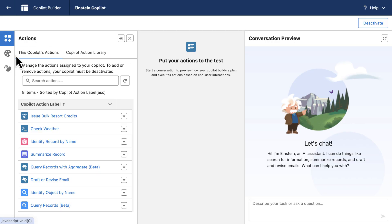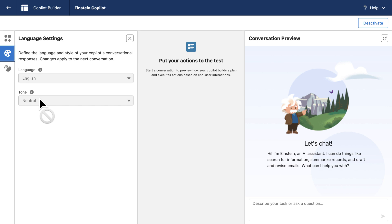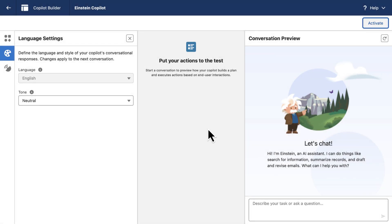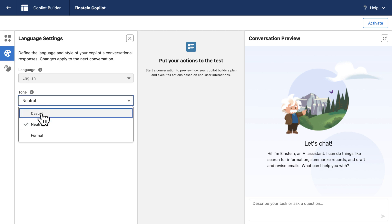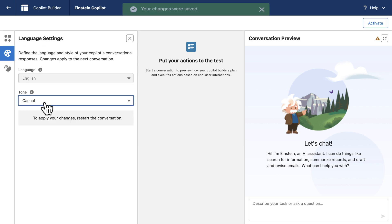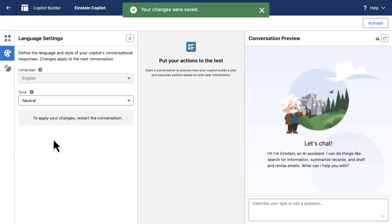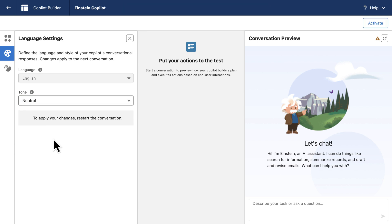Note that these language settings are editable only once you deactivate the Copilot. You can deactivate the Copilot using the deactivate button you see here. In the Copilot Builder, select the language settings and choose the tone from the dropdown. You can see we have different options — for this use case, I'm choosing Neutral. Using the right tone ensures that the Copilot communicates in a way that aligns with your brand.